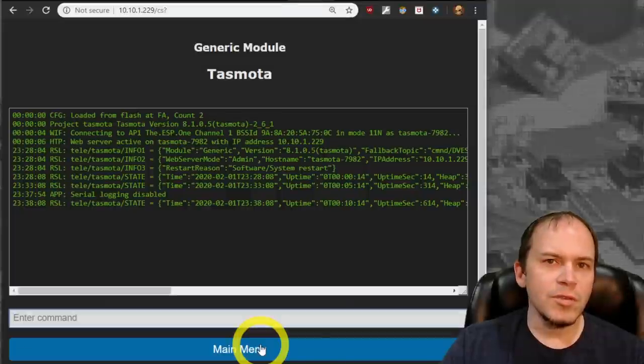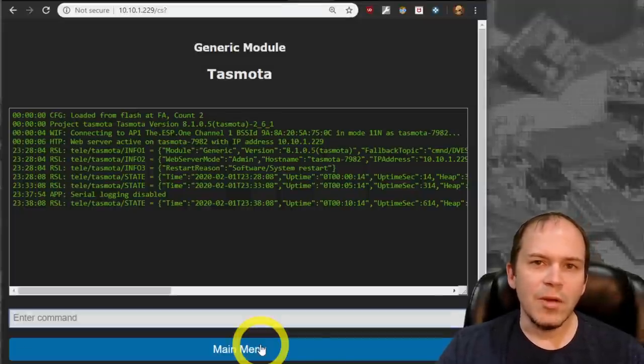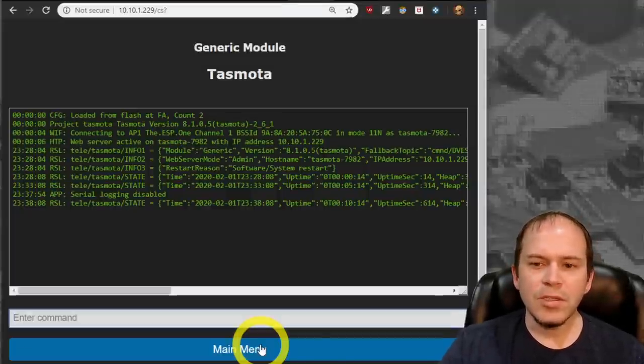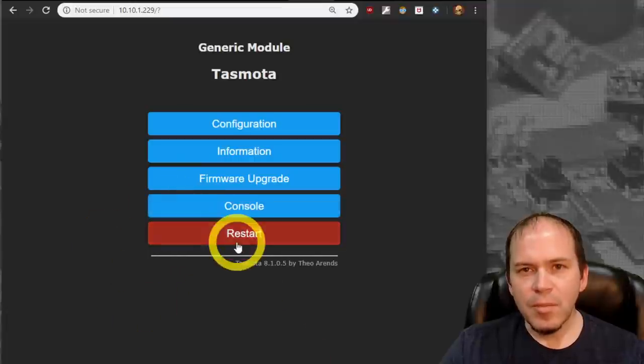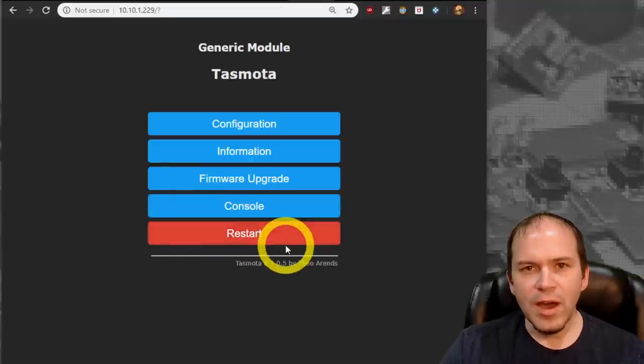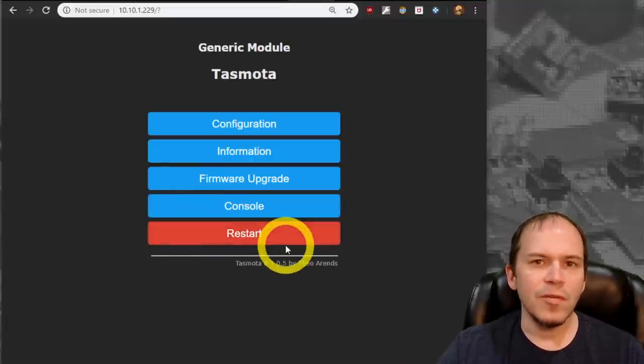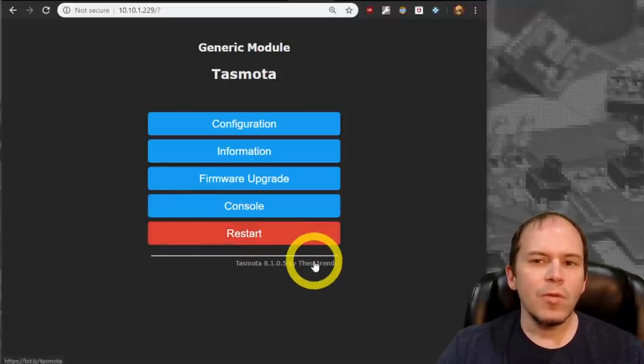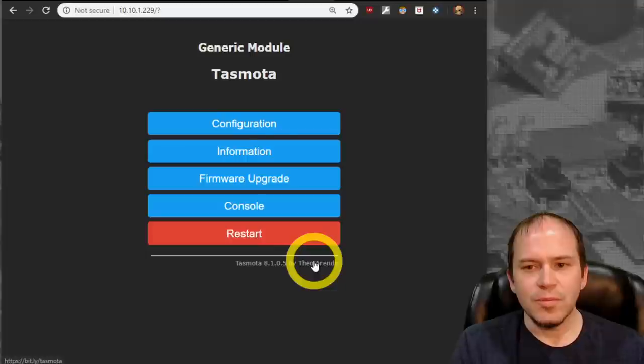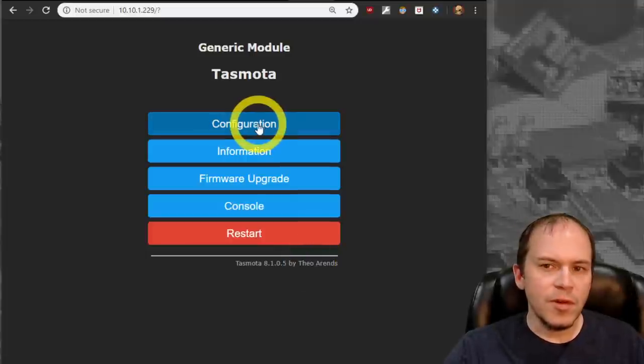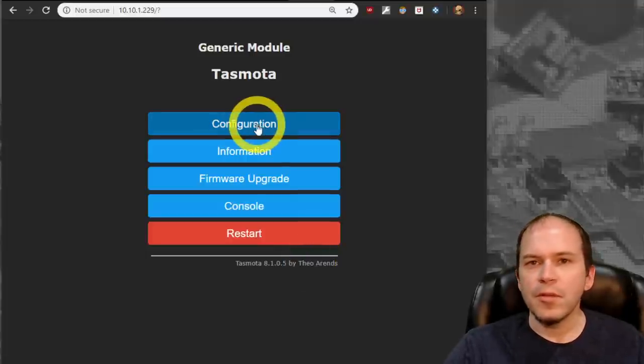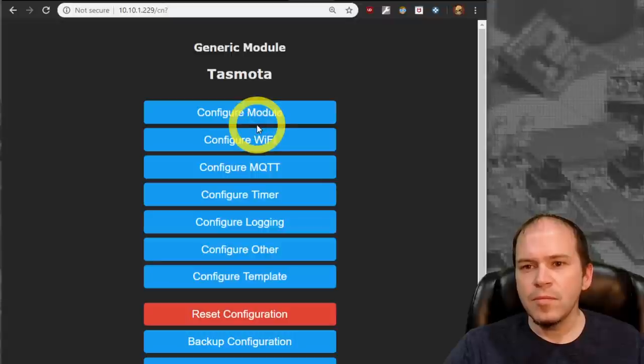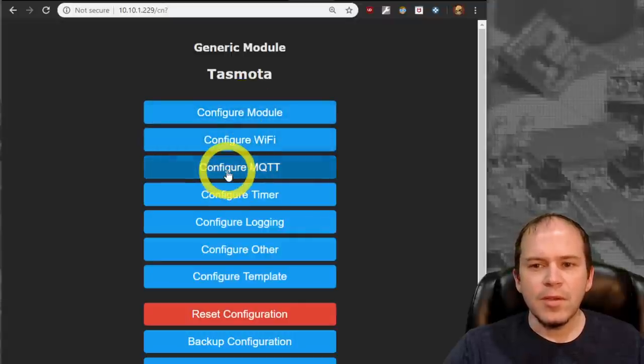The switch we're using here for this example is the Martin Jerry three-way switch. Once it does come up on your Wi-Fi, you get it configured following the Tuya Convert. It's going to come up as a generic module. So the first thing you're going to do is go to your configuration and go to configure MQTT.